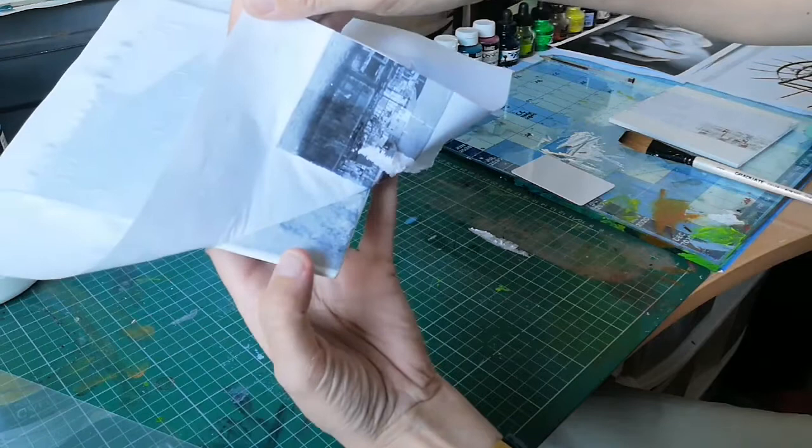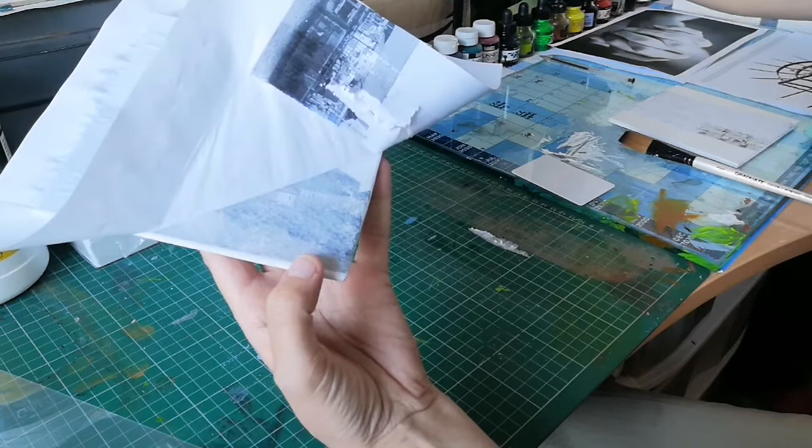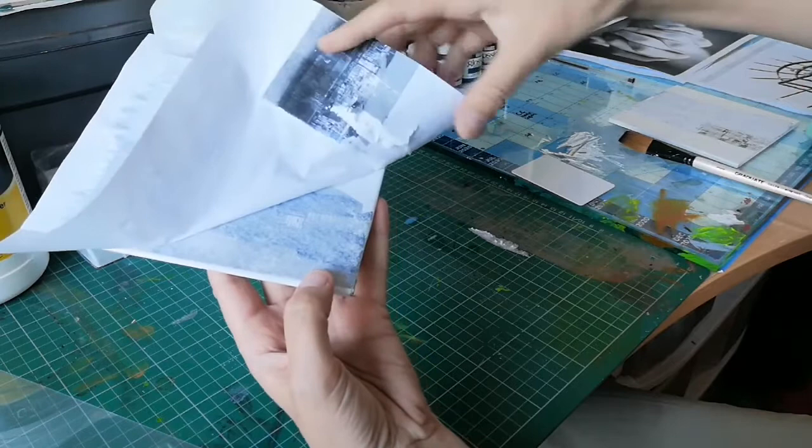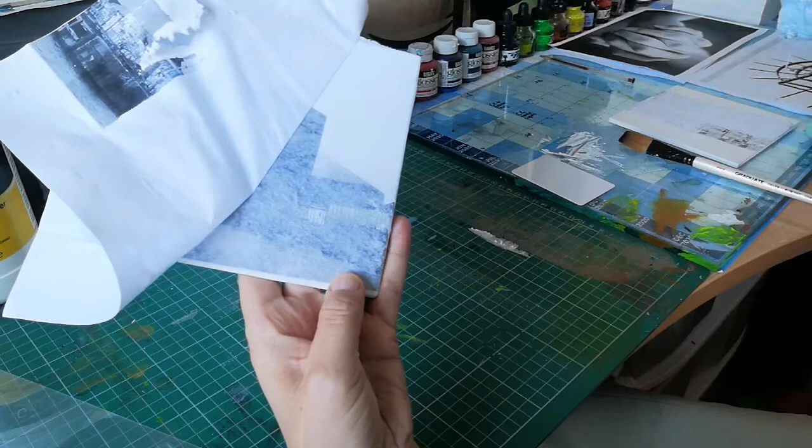I'm just gonna peel it off. All it's doing is taking the top layer of paper off only - it's not taking the image off. It's still very delicate at this point, so you have to be quite careful.